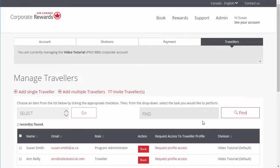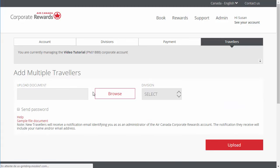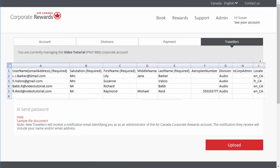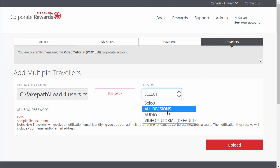Note that granting a program administrator role would give them the same access as you. Division administrators can only manage the division that has been assigned to them. Within their division, they can add payment options, assign travelers to a travel arranger role, add tracking codes, run reports, and book and manage travel for their assigned travelers. To add multiple travelers at once, click Add Multiple Travelers. Click Browse to locate your employee list, which must be in CSV format. In the Division drop-down menu, select the All Divisions option or a specific division to which these employees will belong.